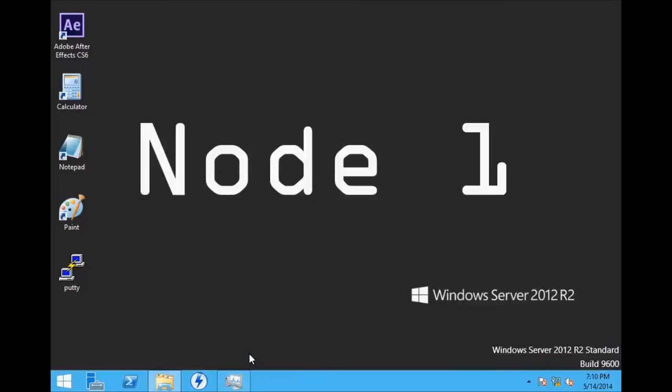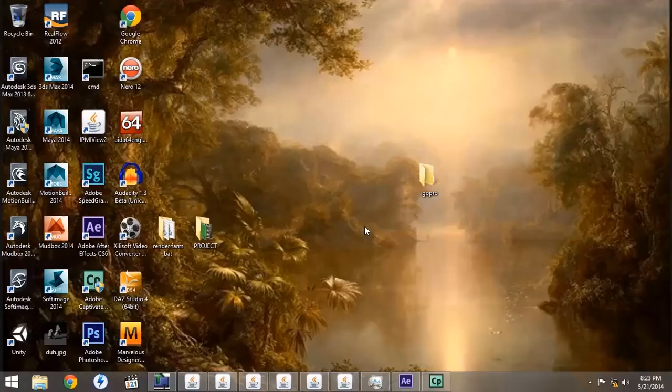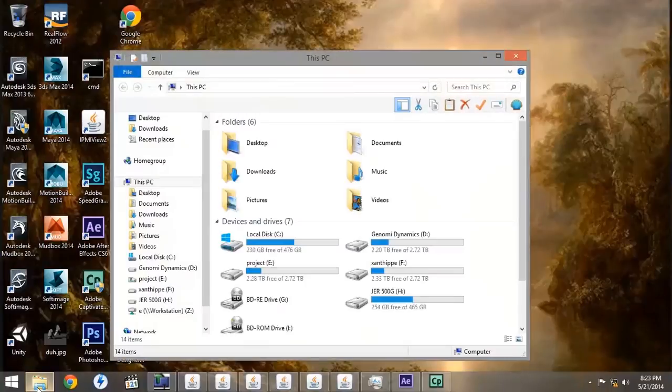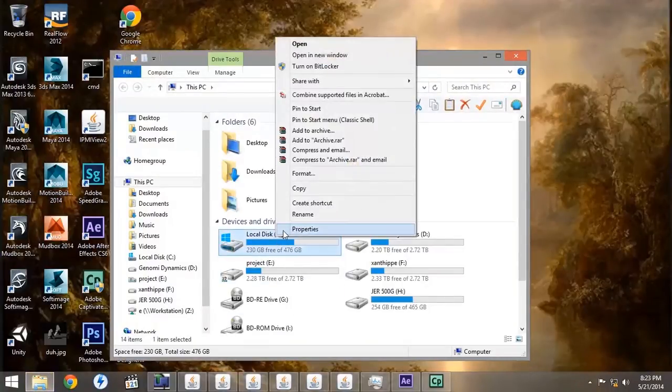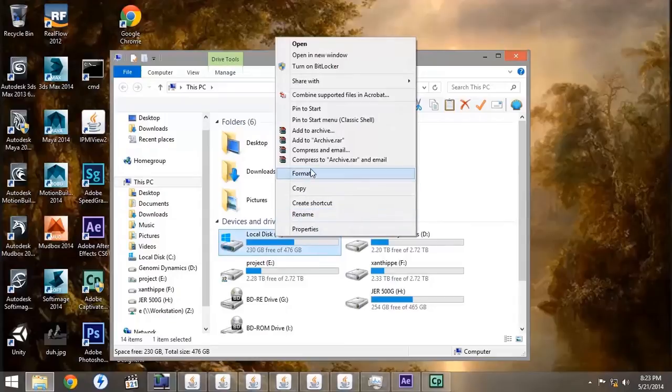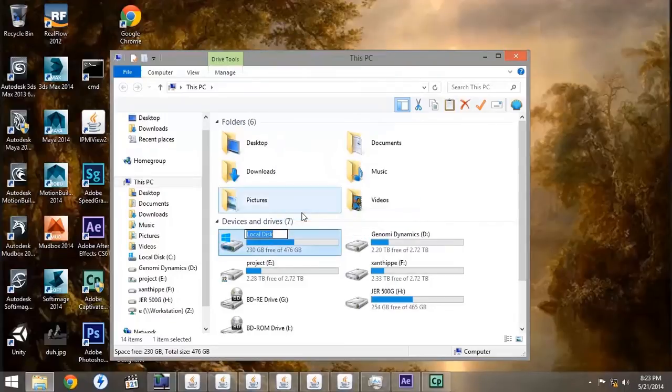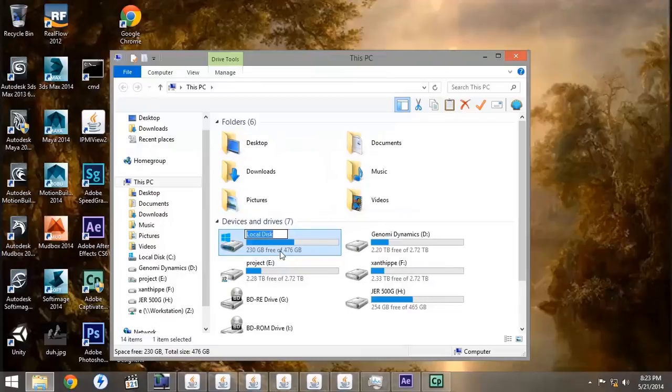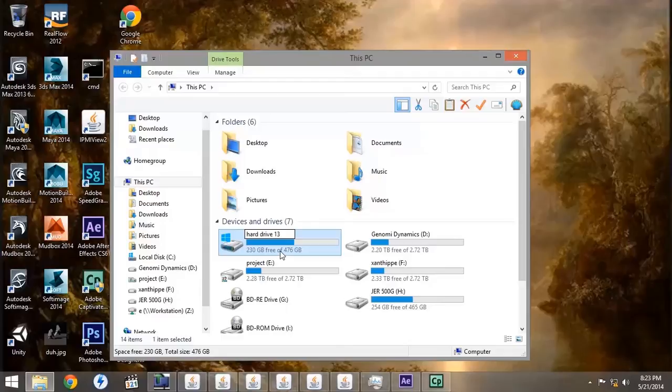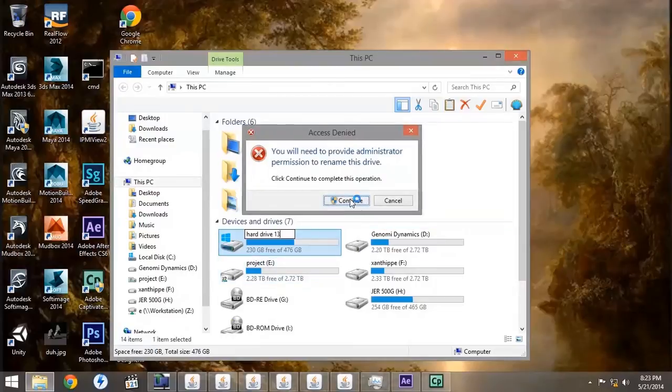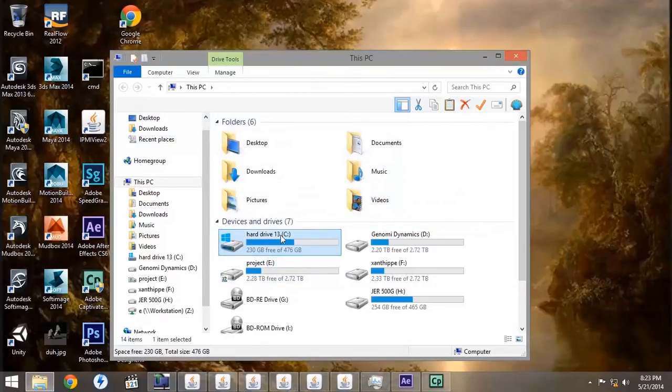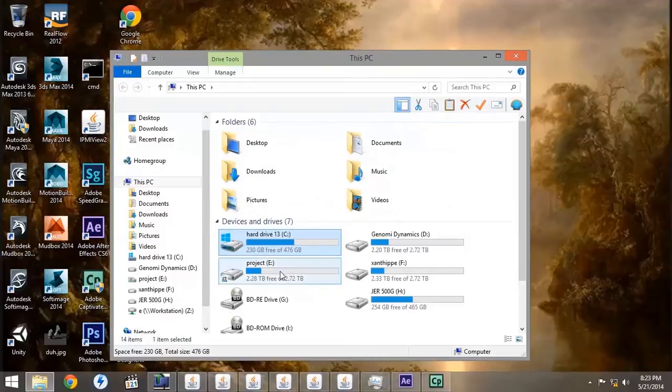So we want to go through and update that on all of our nodes. Then we'll go back to our workstation. We're going to change the name of Local Disk C by right-clicking, going down to Rename. We're going to name it Hard Drive 13, because if After Effects has the same hard drive, then it thinks it's the same computer, and it will get confused between the two. When it gives you the warning, just click Continue, and it will change the name of the hard drive on each computer.